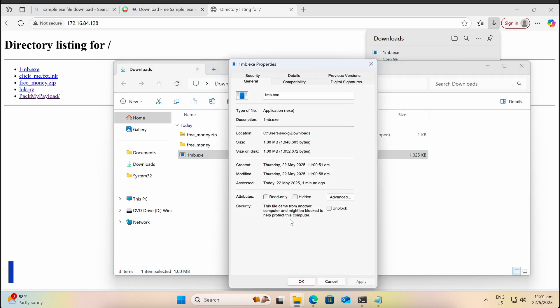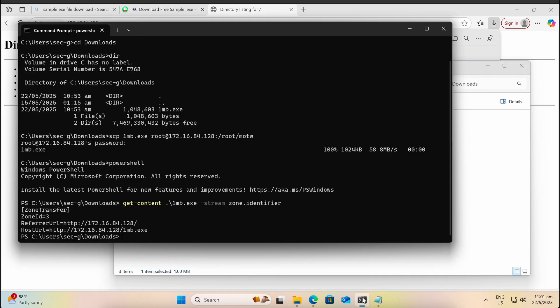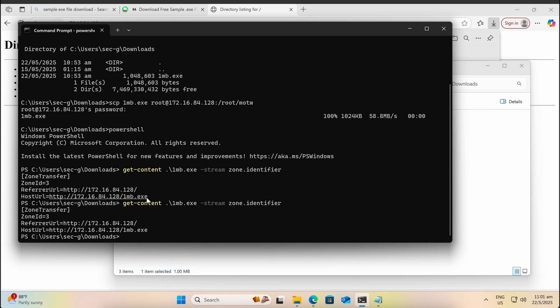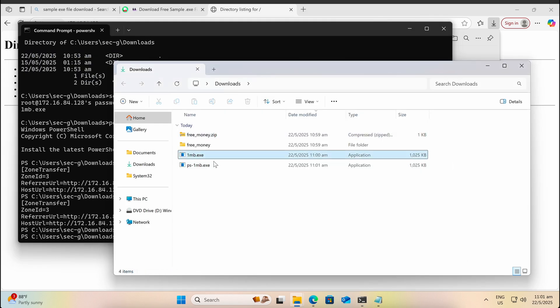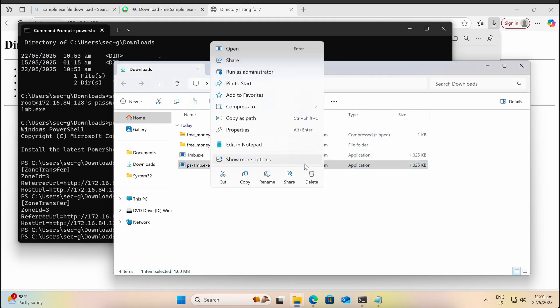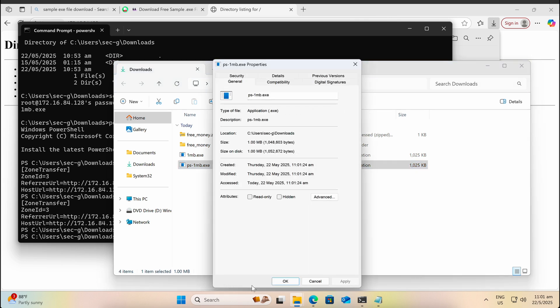We can see that the MOTW tag is there and the zone identifier has a value of 3. Now let's download the same file with PowerShell wget instead. As shown in the screen, the MOTW tag is missing.